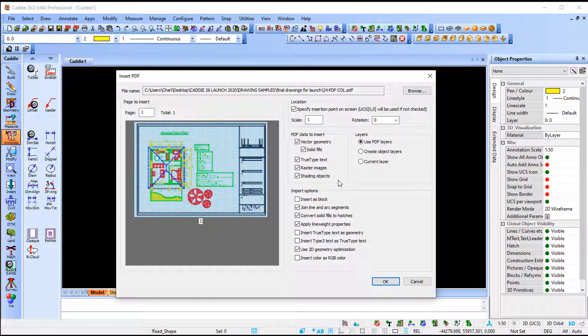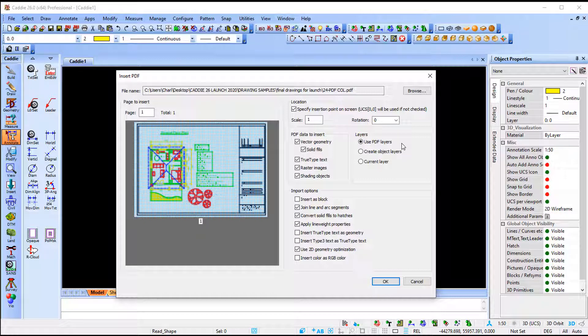My layers, I'm going to ask CARI to use the PDF layers. Now as you can see, you can create object layers, you can say current layers. Now if it's set to use PDF layers, that means that if that PDF was created file save as PDF, then this option that says include the layers, so if the CAD system that you make use of implements layers into the PDF, then you can make use of that option.